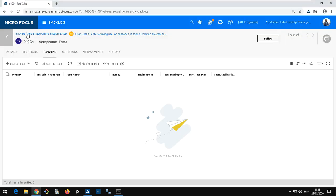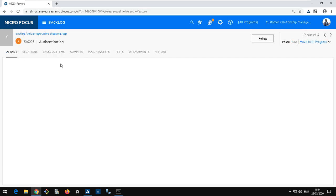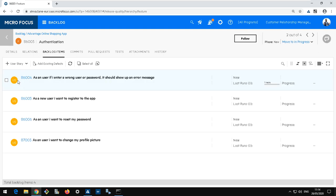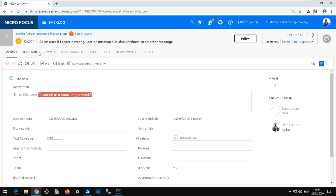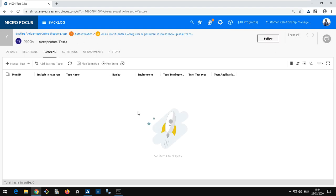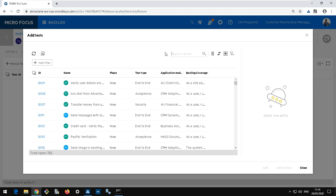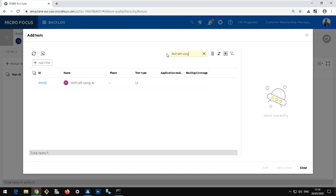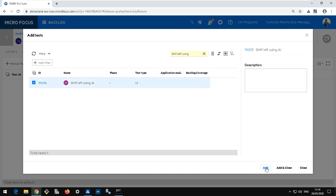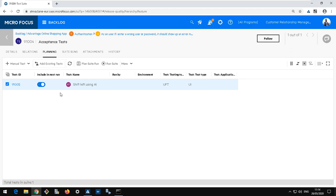I'm in the package 'Advantage Online Shopping'. I'll navigate to Authentication, then to the user story, and you'll see Octane builds the whole traceability for me at the top. From this user story I go to the acceptance test where all the acceptance tests for this user story are listed. Now I can add the test I created — 'Shift Left Using AI' — which is the one we just created. We'll now wait until the development team releases the application and then run the test.